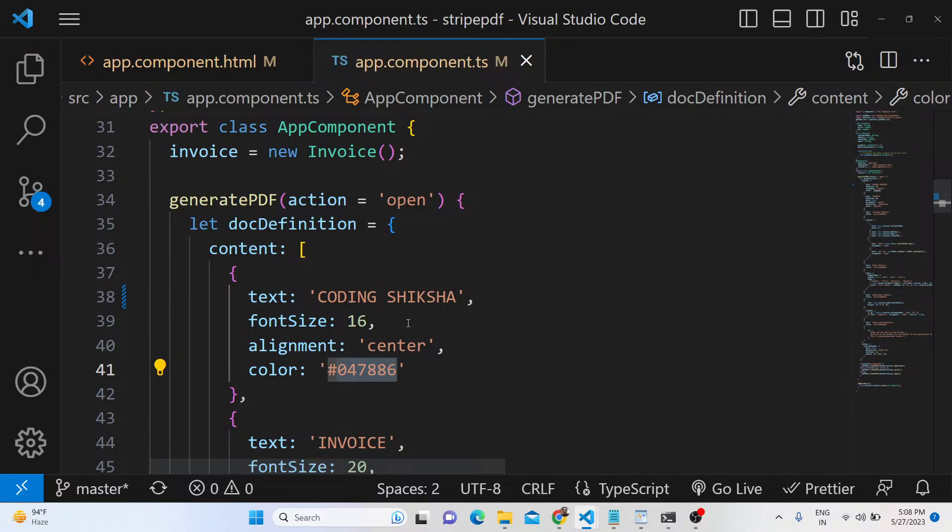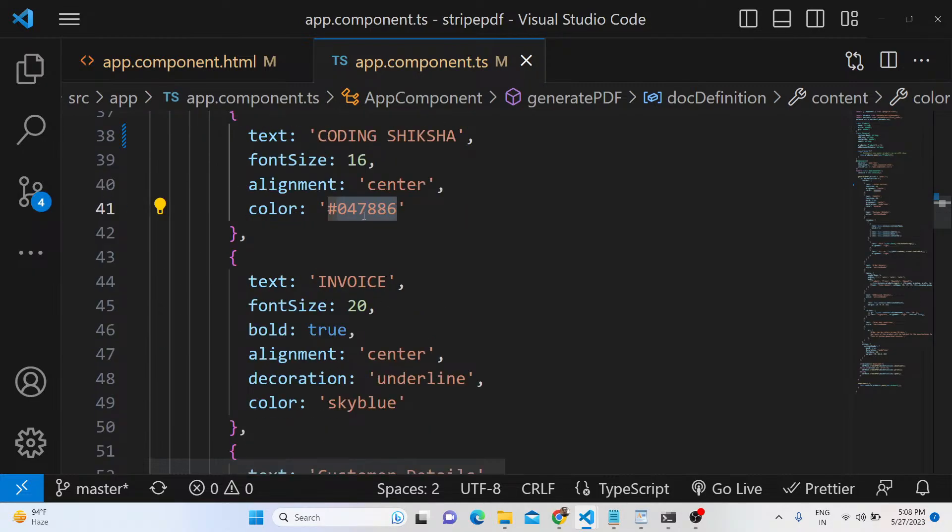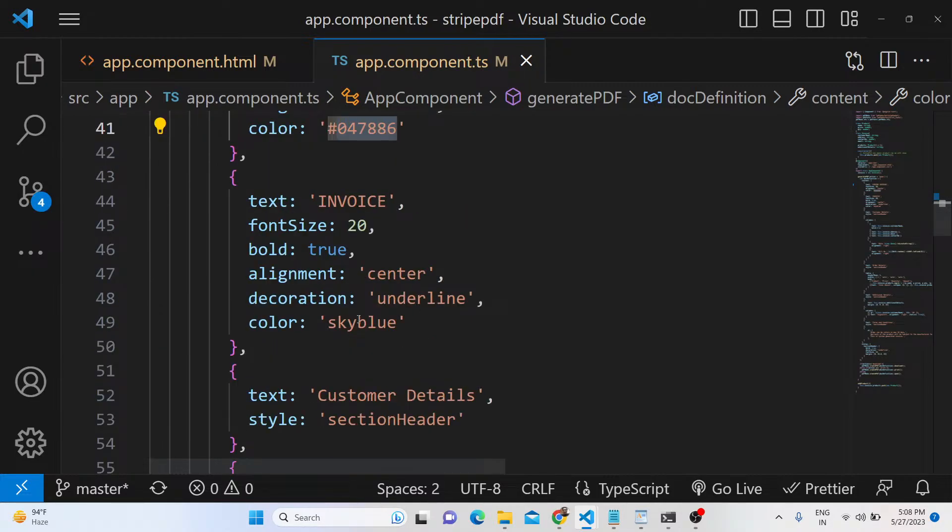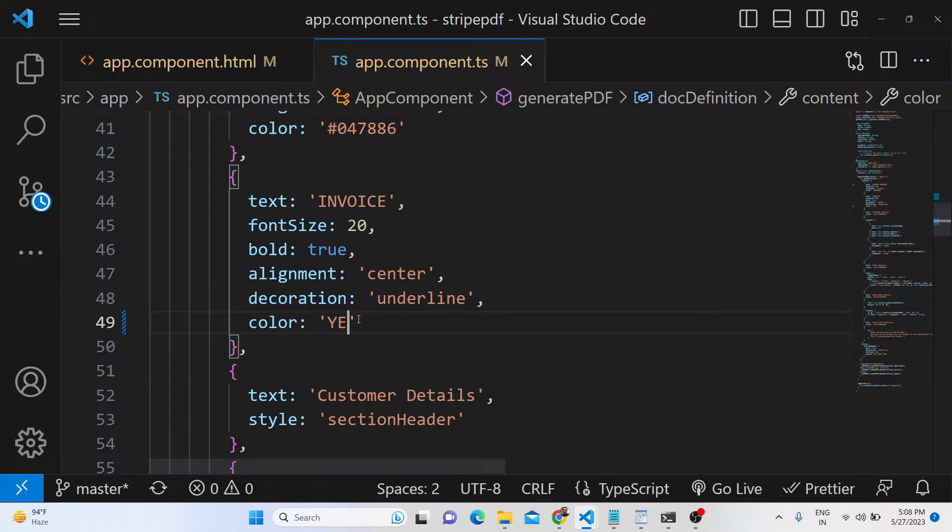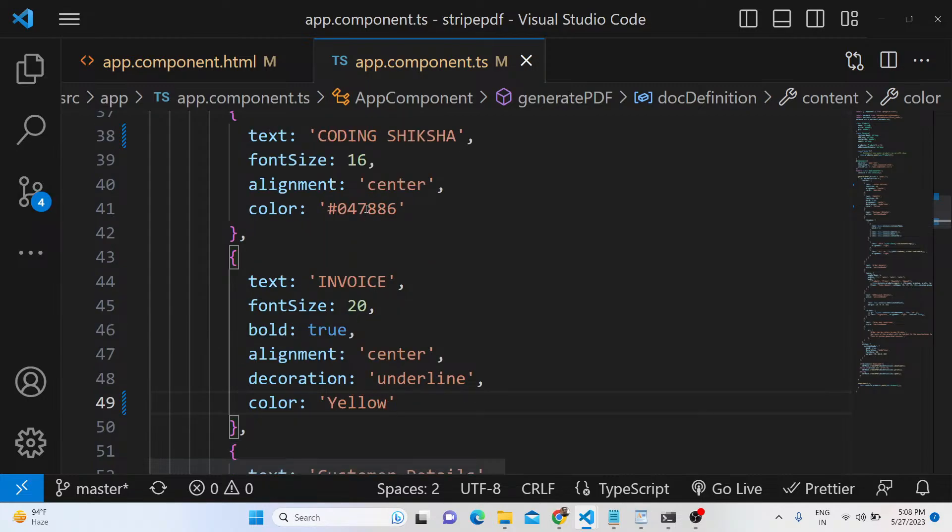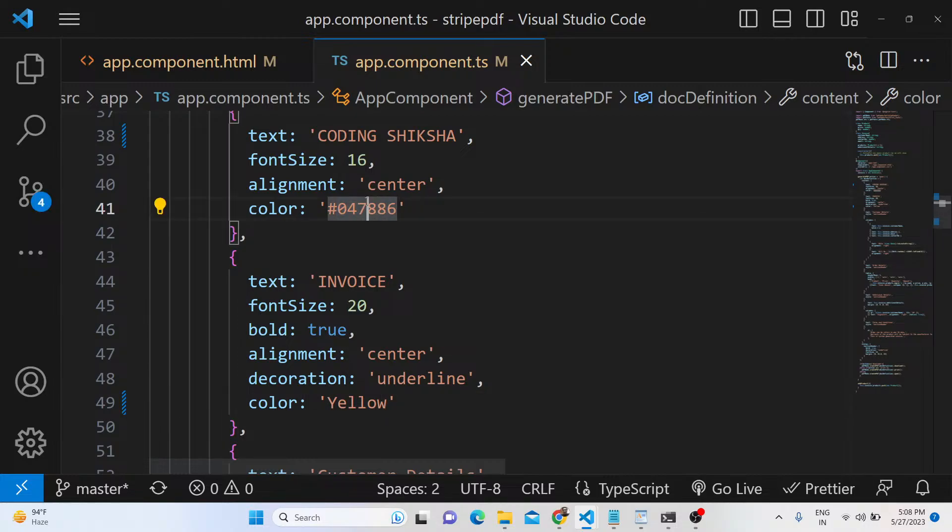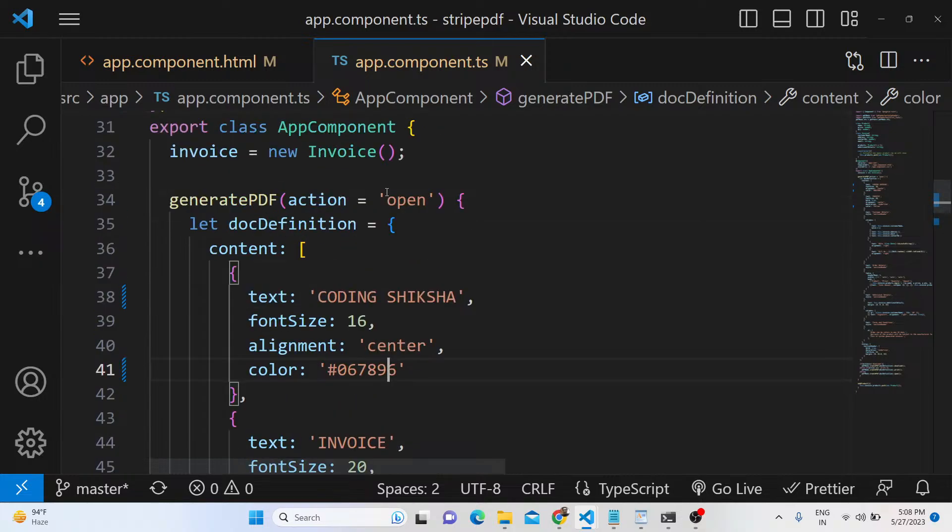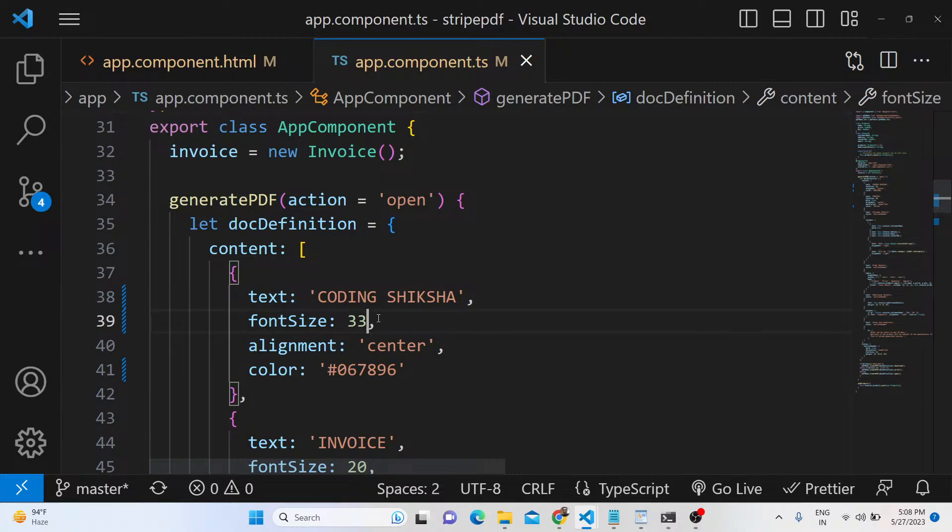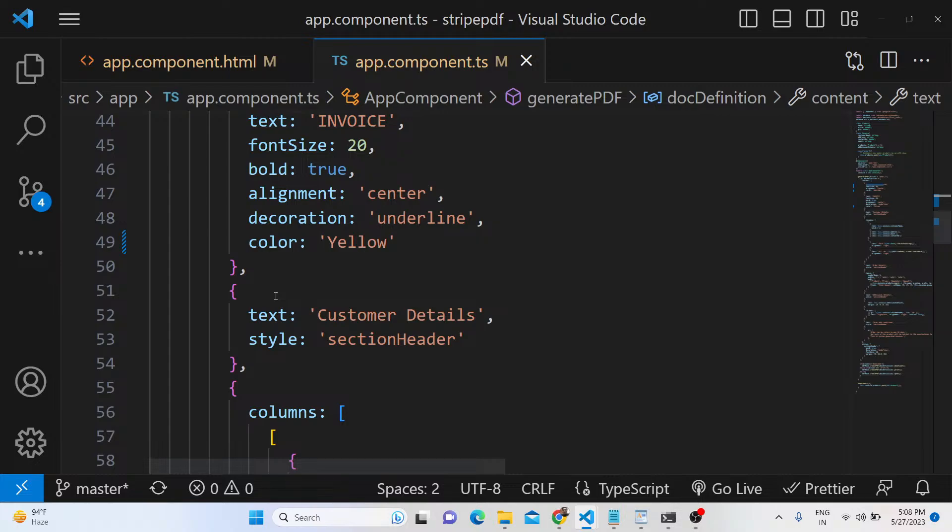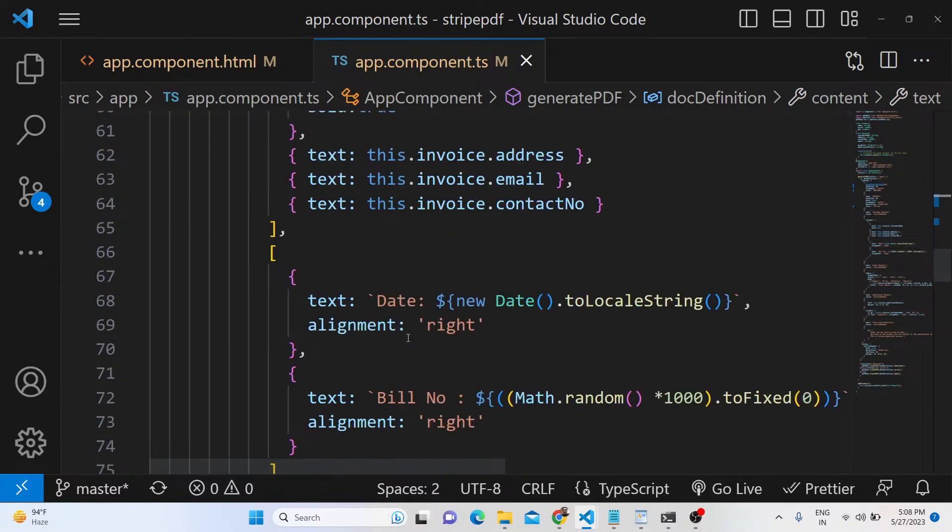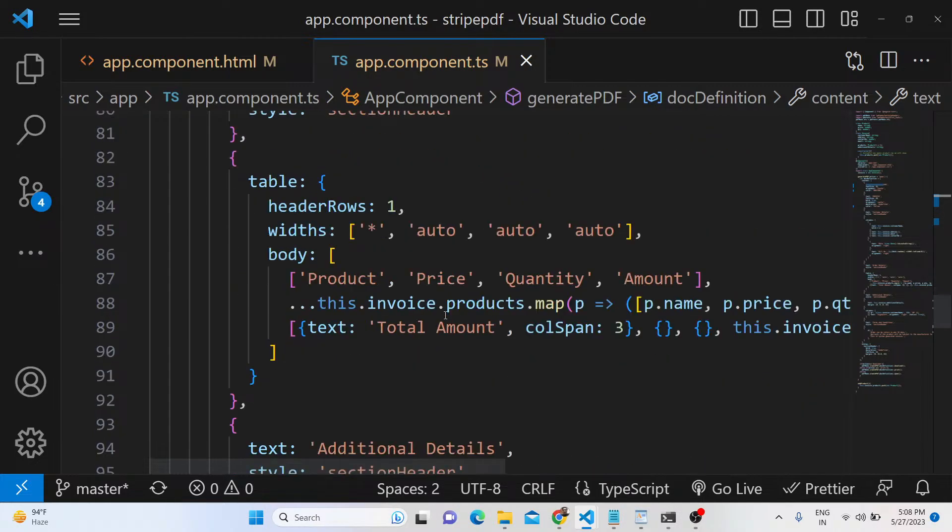You can even change the color as well, so you can provide hexadecimal color. You can change this color sky blue to let's suppose yellow. You can modify all the alignments, font sizes - you can change it to let's suppose 33. We are changing company name, font size, color, customer details - all these are customizable.